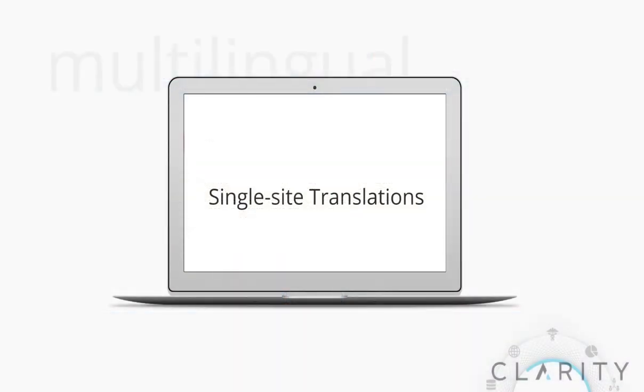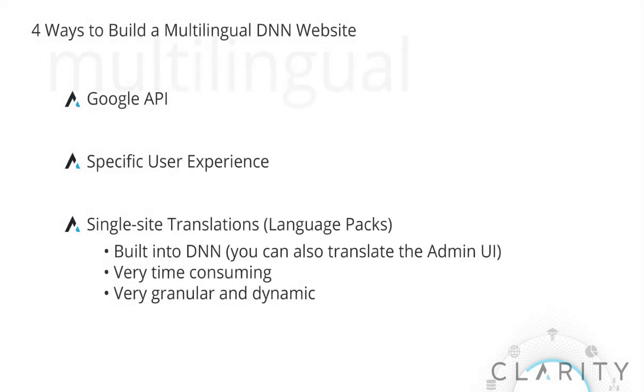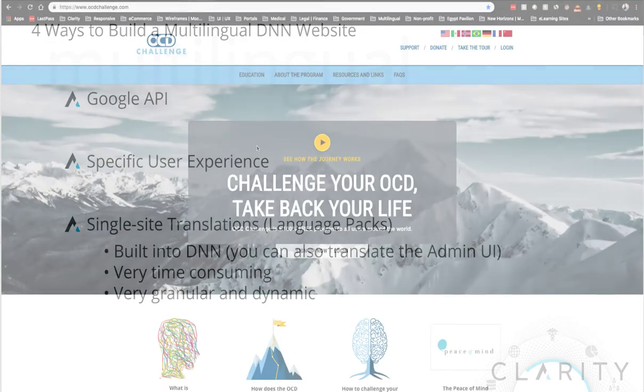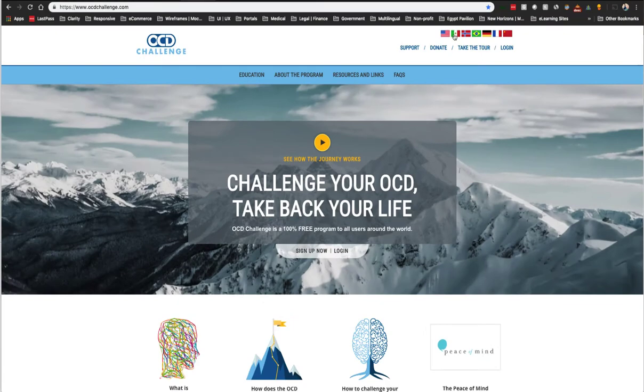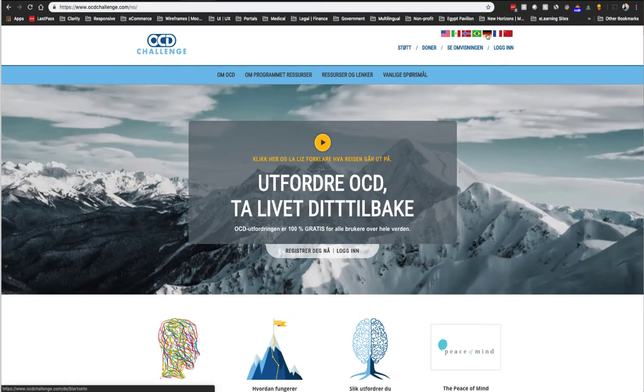The next method is to use the built-in localization capabilities of DNN, both for building out the pages for translation as well as serving up those pages to the site visitors. This method is the most time-consuming but gives you very granular translation capabilities within a single site administration model.